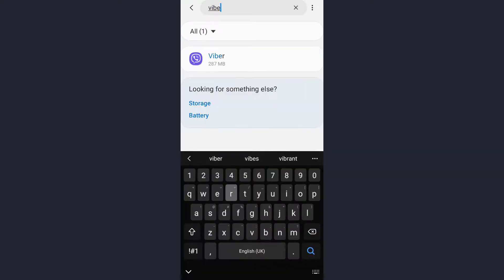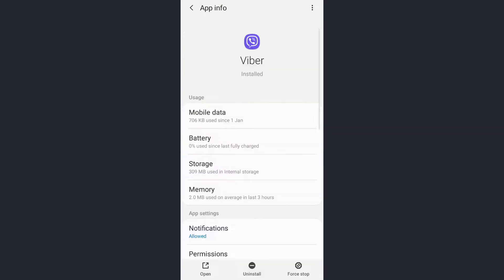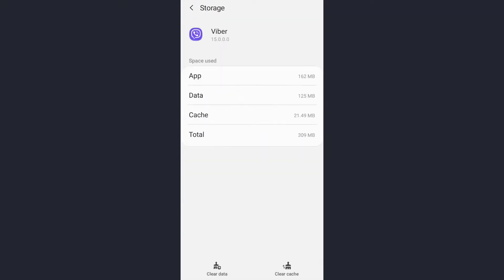Now tap on the Storage option, and then on the bottom of the screen you will see a Clear Cache option. Tap on it and then clear the cache of your app. Once you have cleared the cache of the app, you can then try logging in again and that will also fix your login error as well.